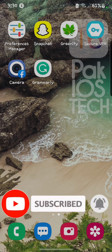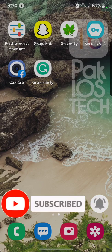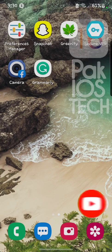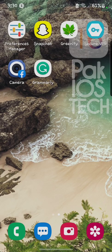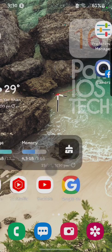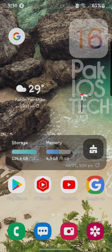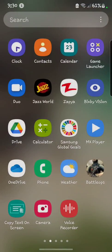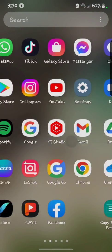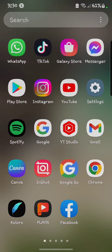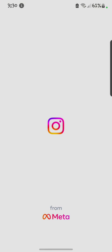Without wasting any time, first of all you have to open your Instagram. Here we go.